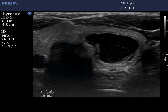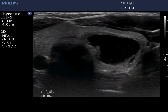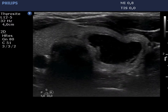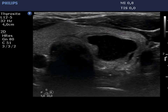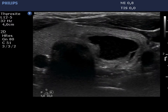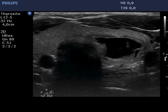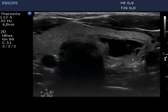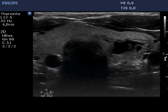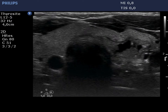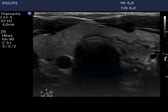Now we locate the nodule in the center of the field of vision and insert the needle. The tip of the needle is clearly visible during the entire phase of aspiration. We remove 5 ml bloody fluid.